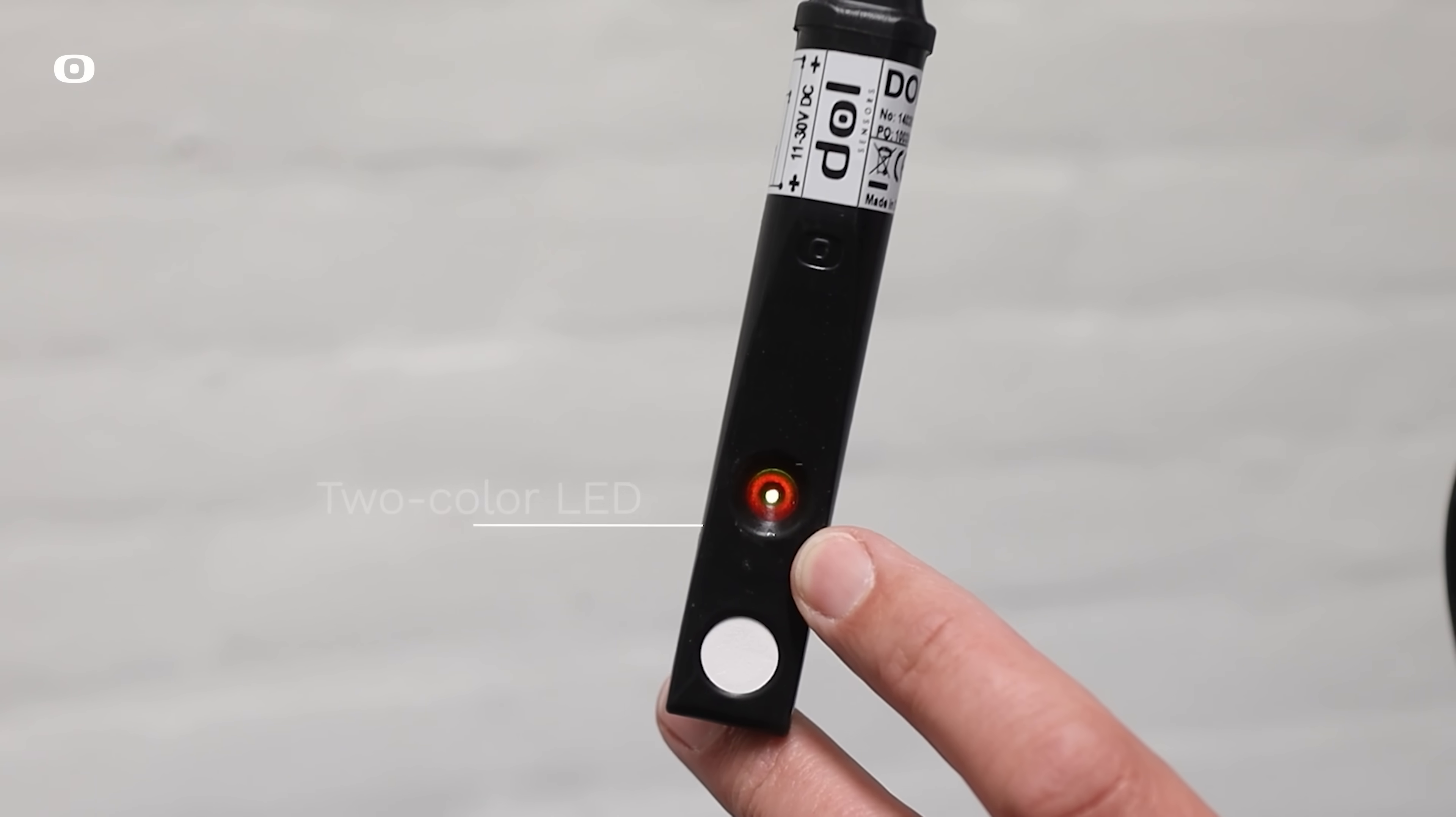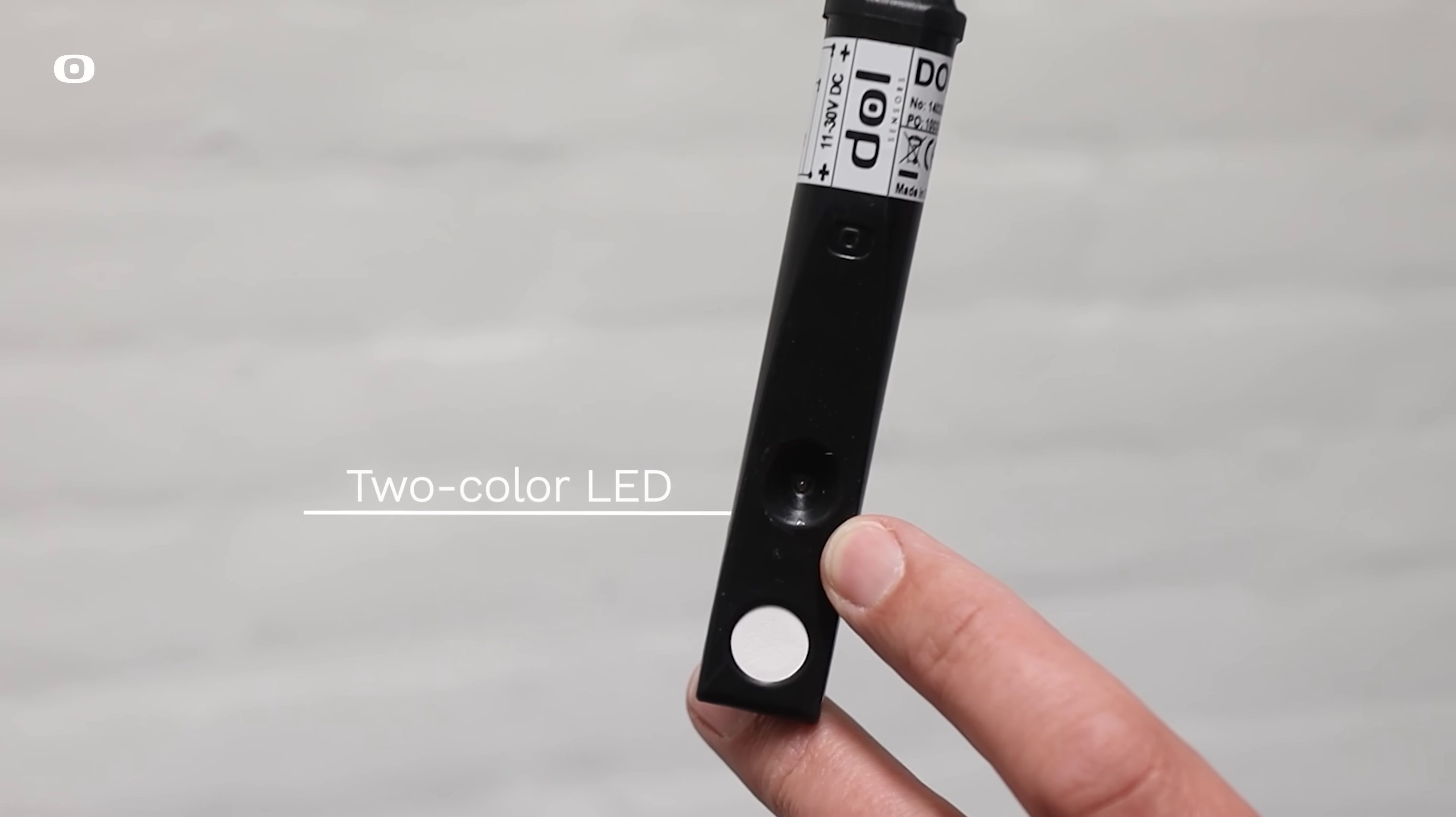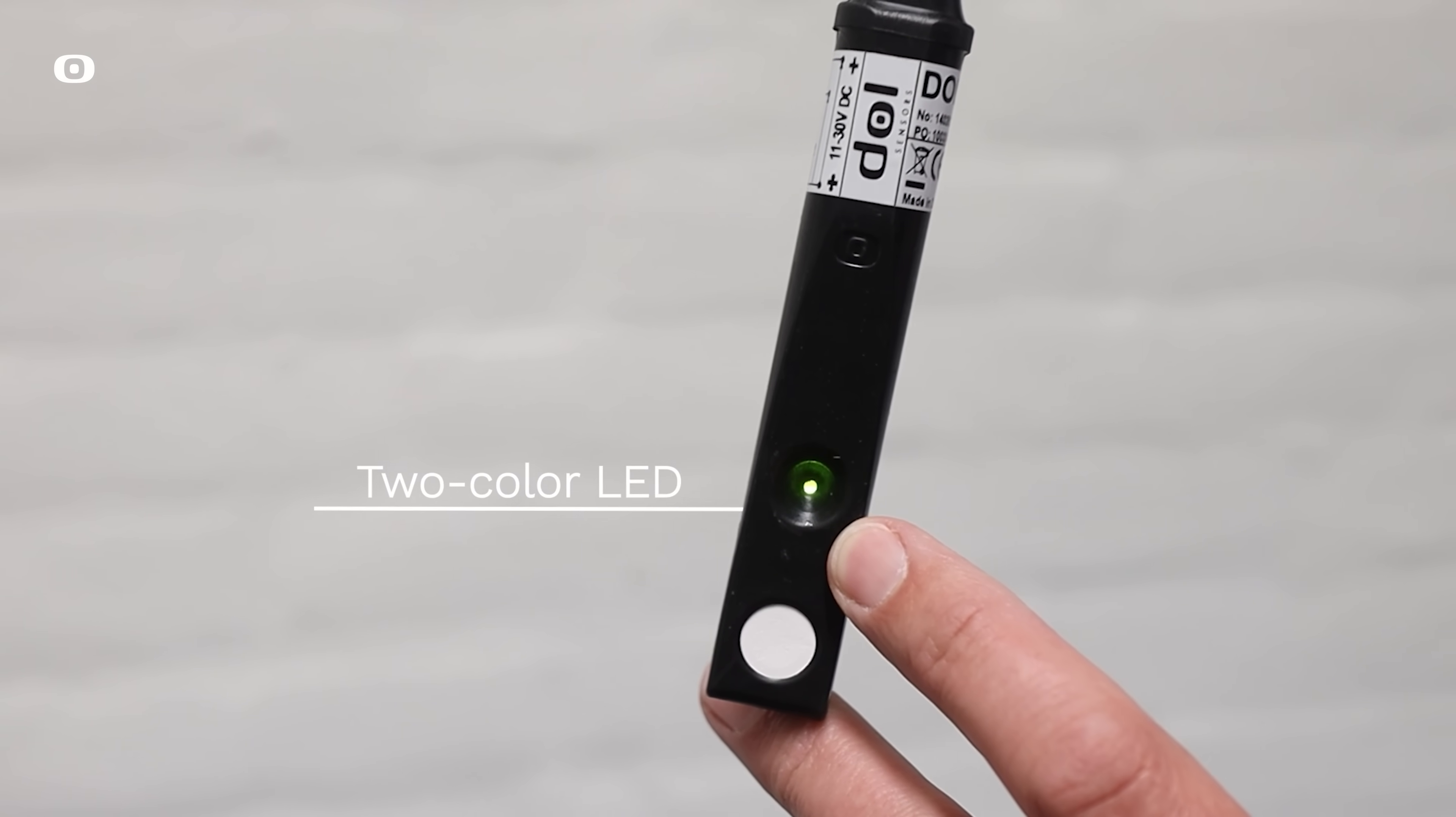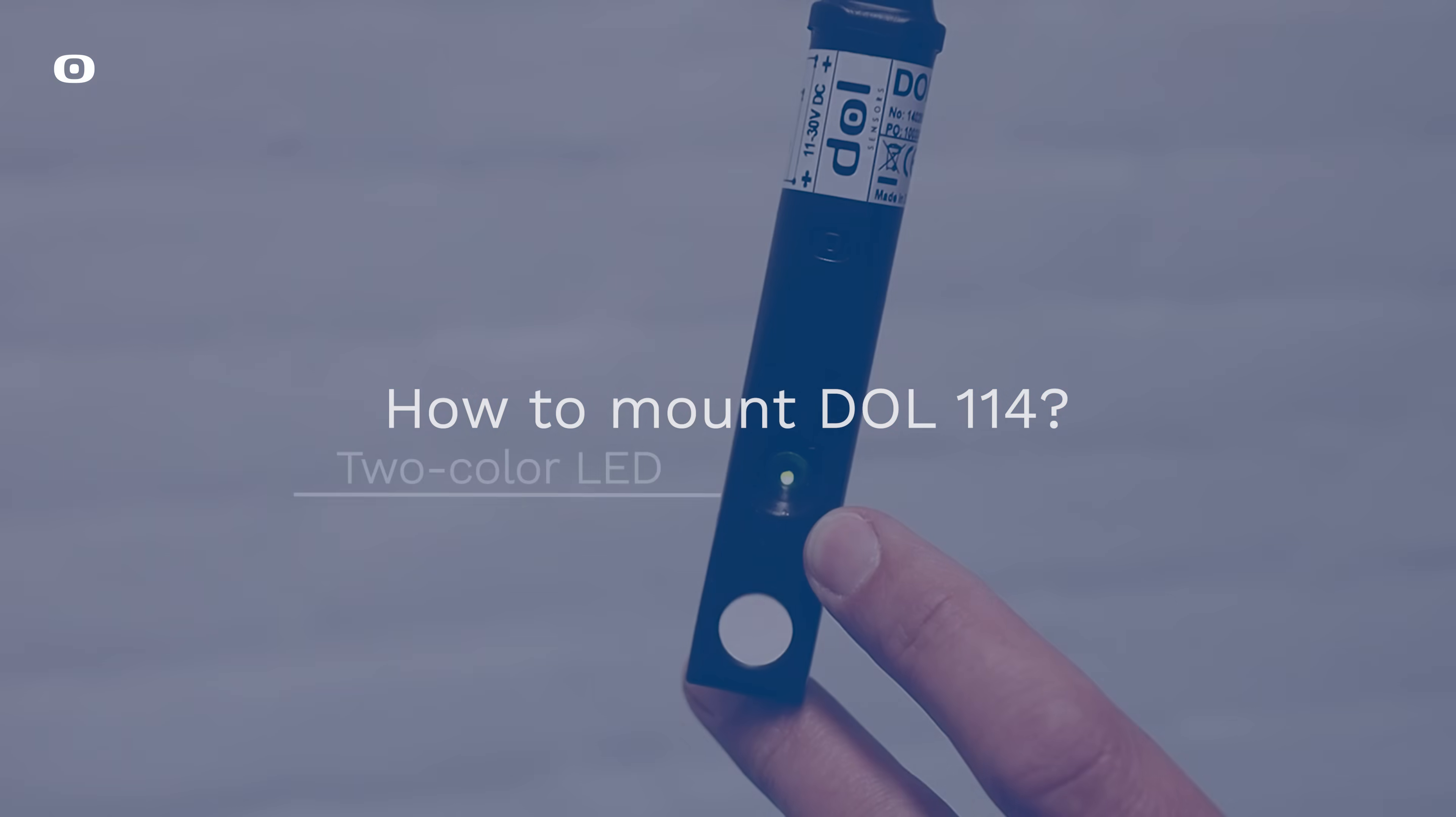The sensor has a two-color LED light to communicate the operation status and error diagnostics.